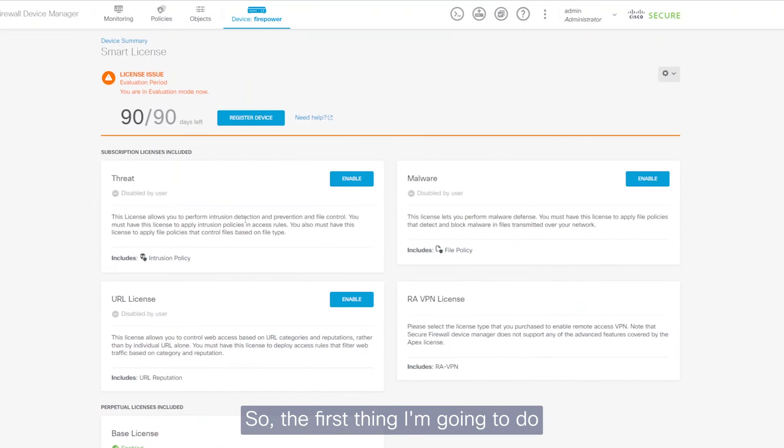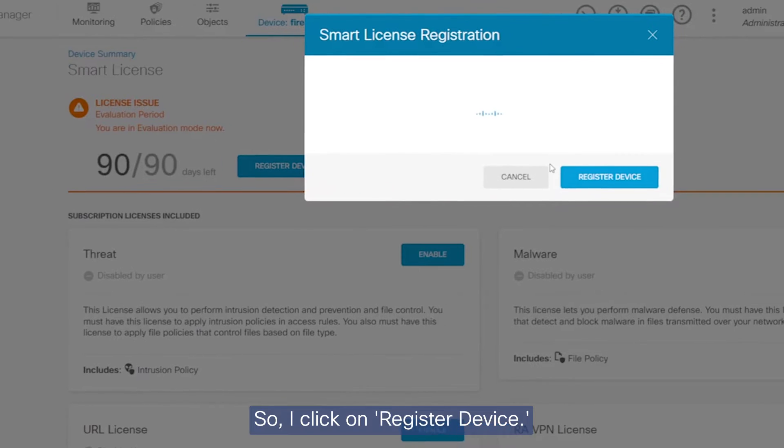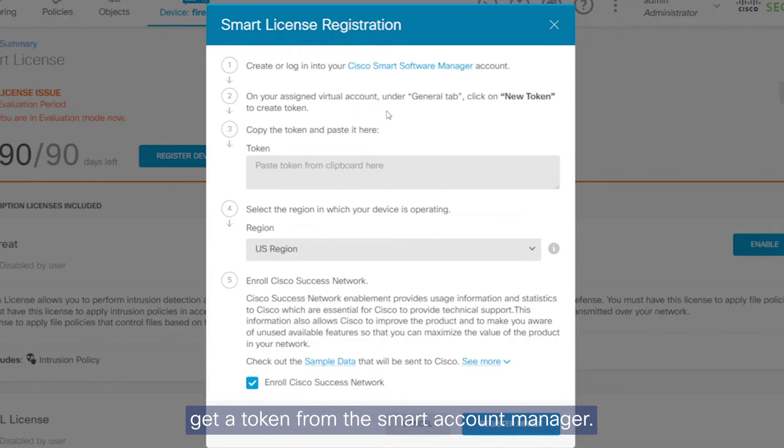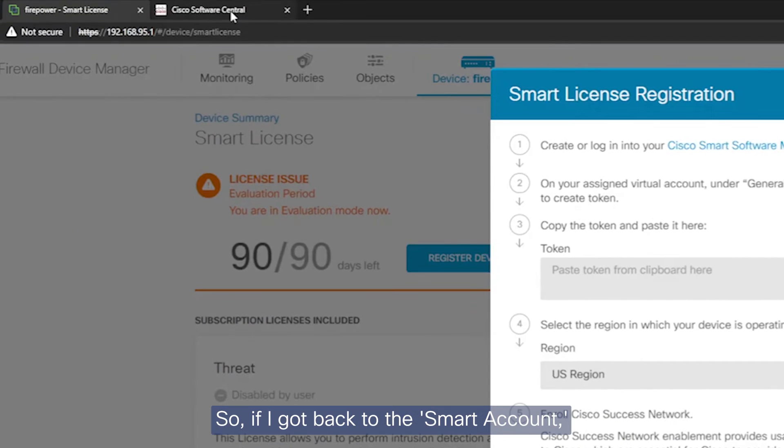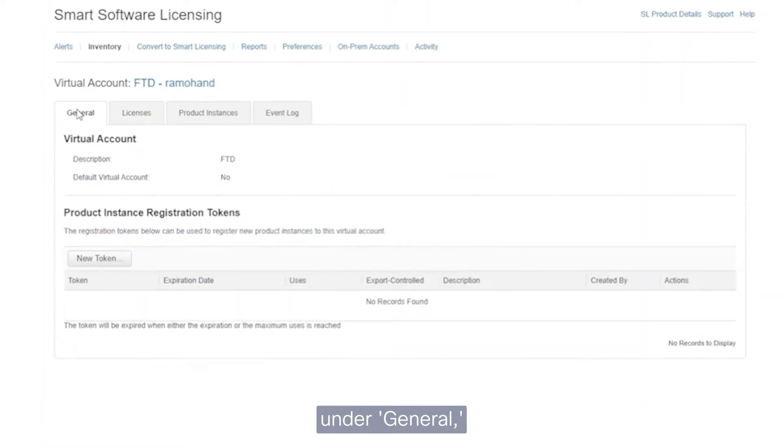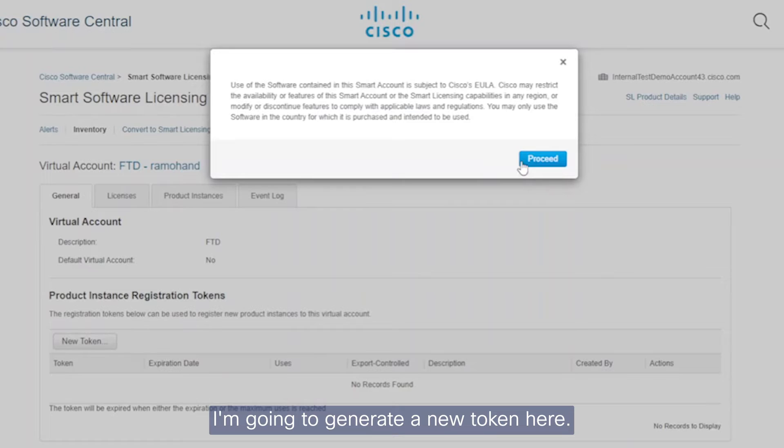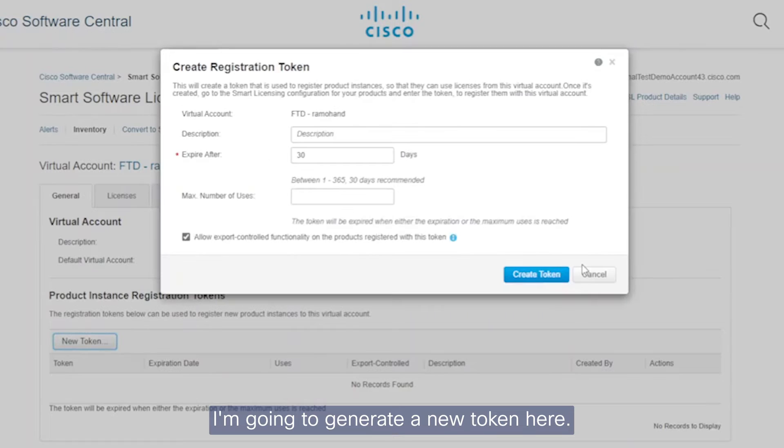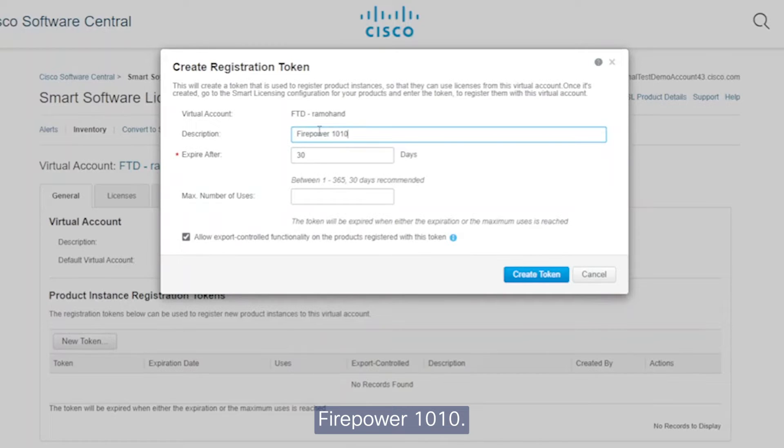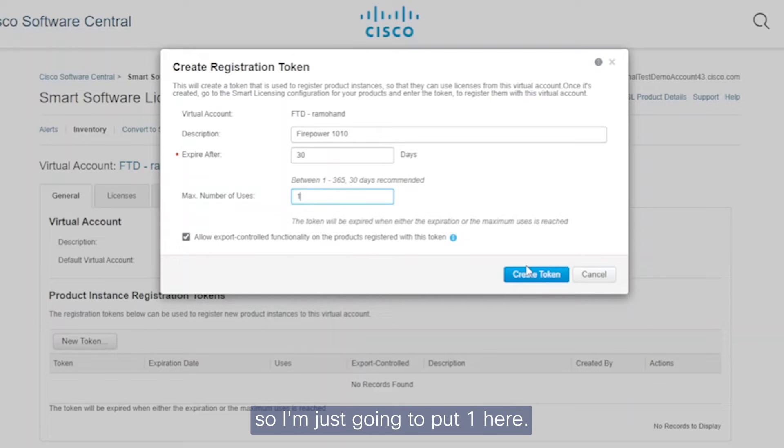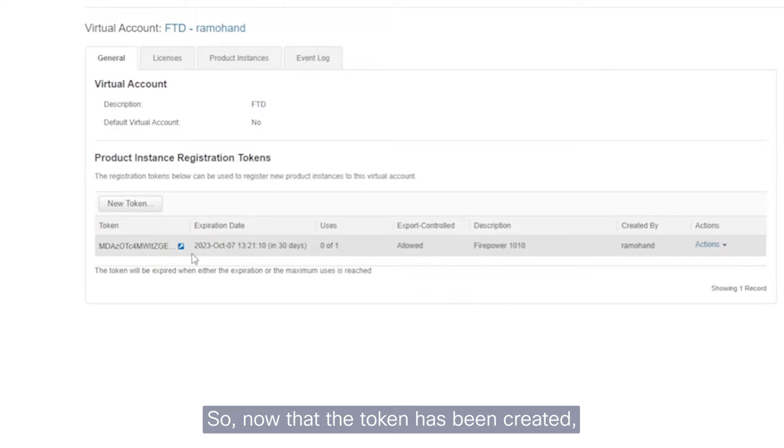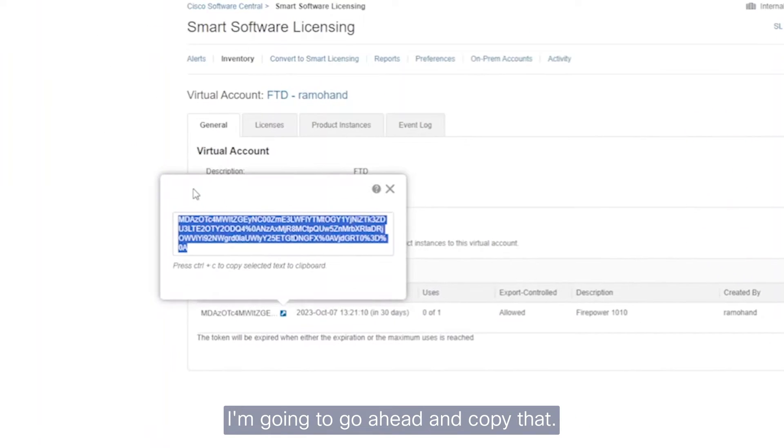So the first thing I'm going to do is register the device. So I click on register device. What it's going to ask me to do is get a token from the smart account manager. So if I go back to the smart account under general, I'm going to generate a new token here. I'm just going to say Firepower 1010. Maximum number of users. This is just for myself. So I'm just going to put one here. I'm going to create that token. So now that the token has been created, I'm going to go ahead and copy that.